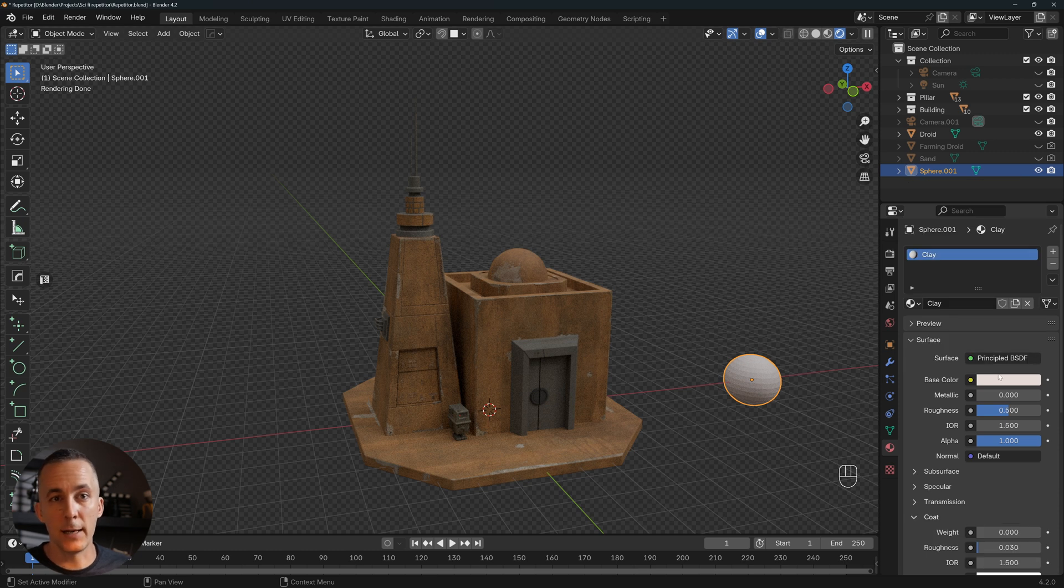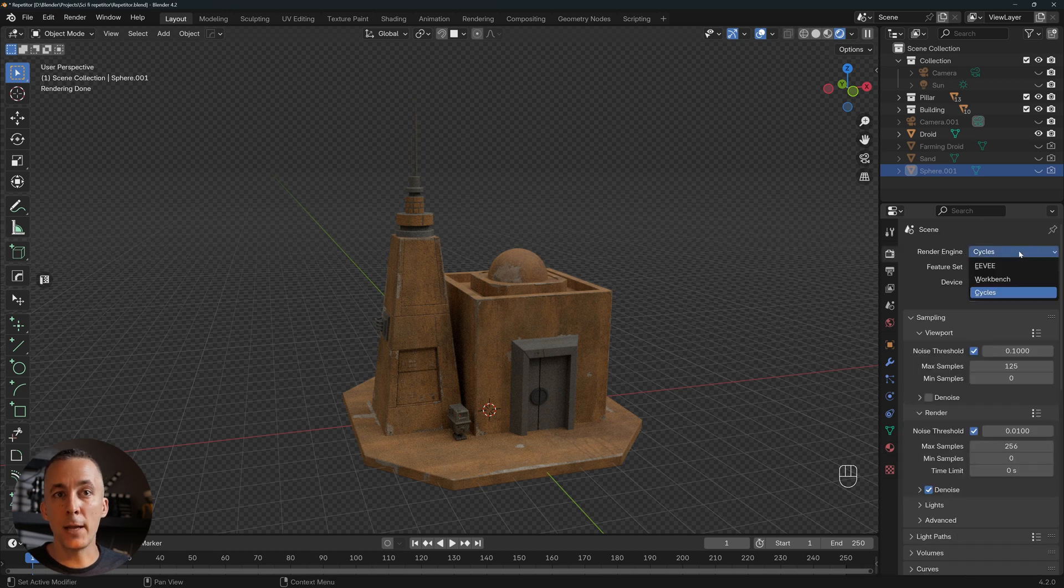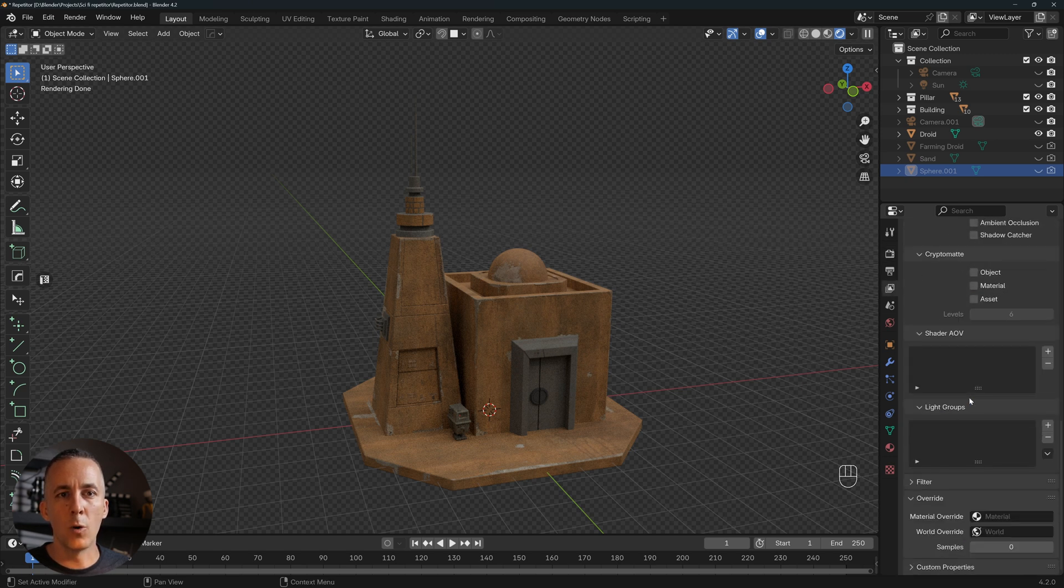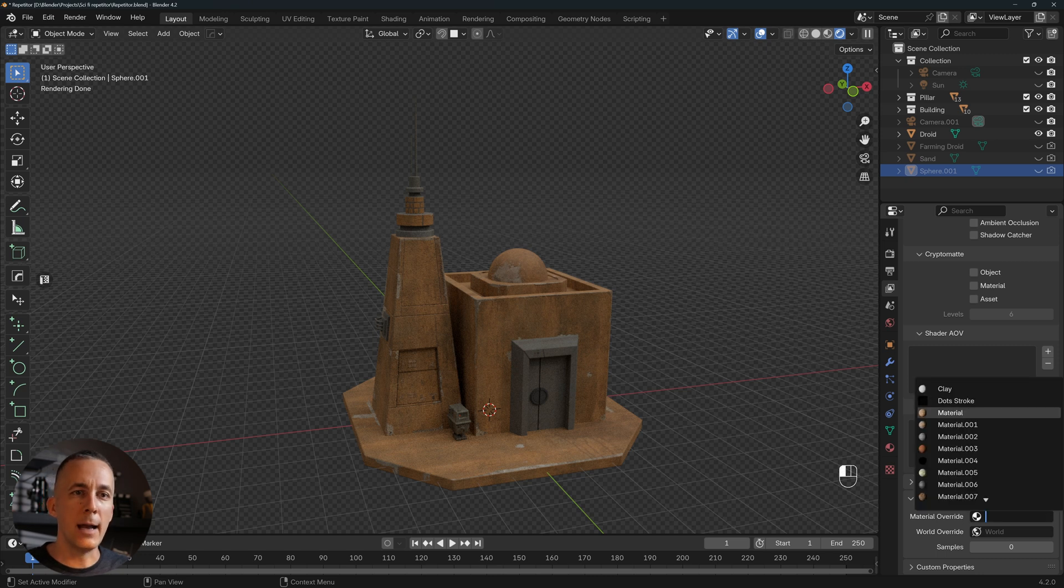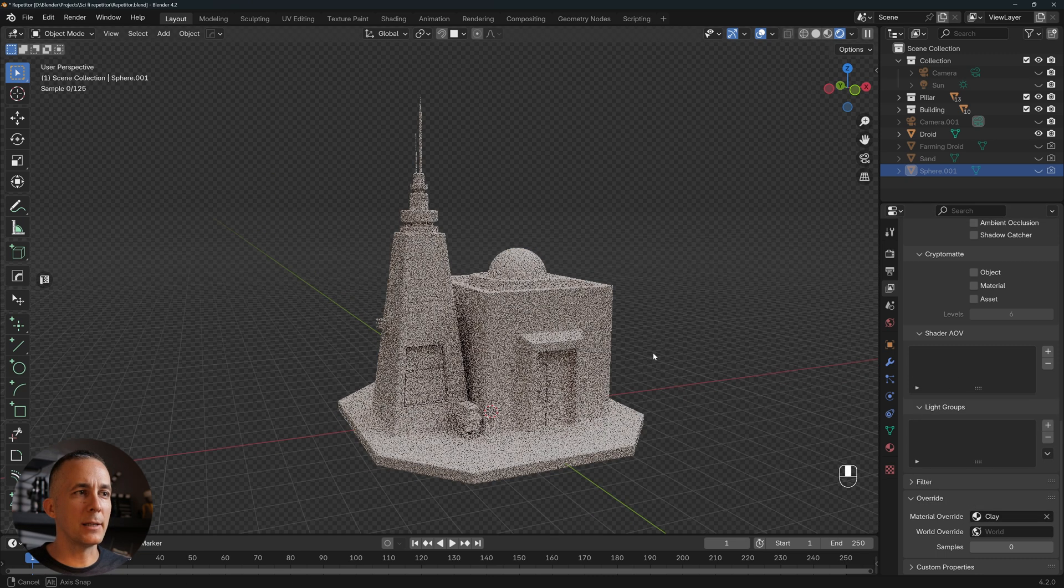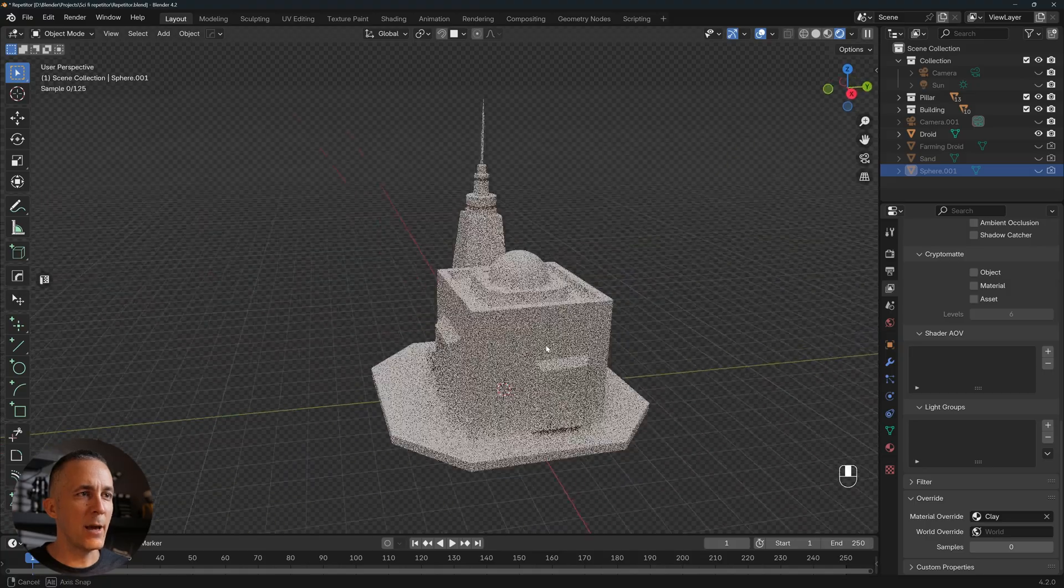Now we can hide the sphere, and all we need to do is make sure that we are in the Cycles render engine. Then go back here to the layers, go all the way down to material override, and just put your clay material. Simple as that.